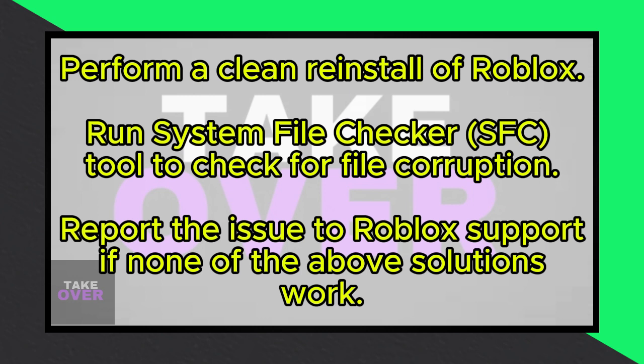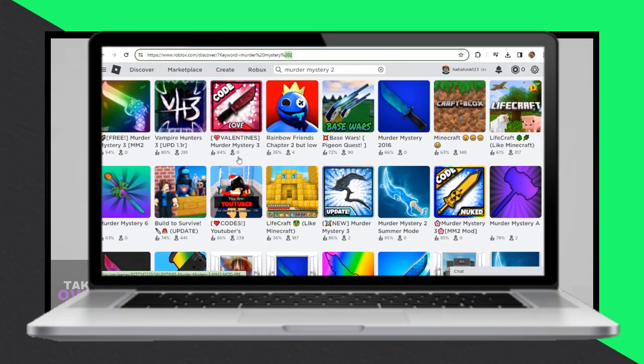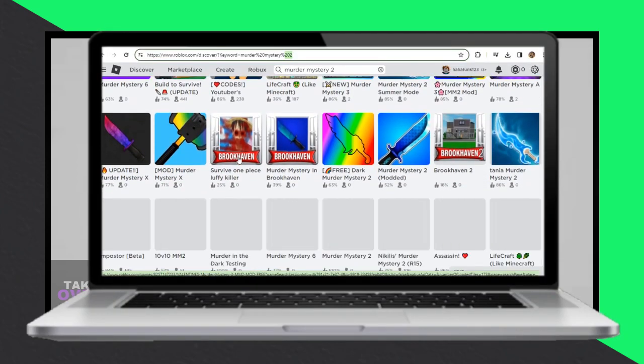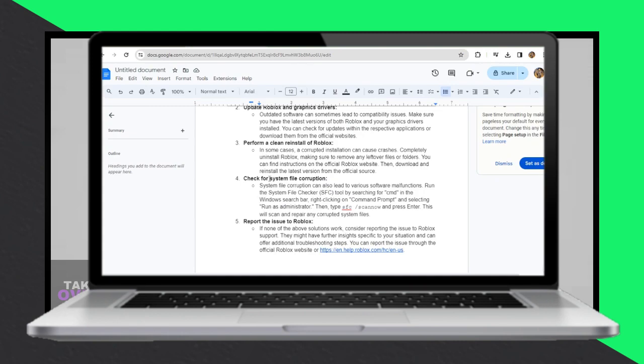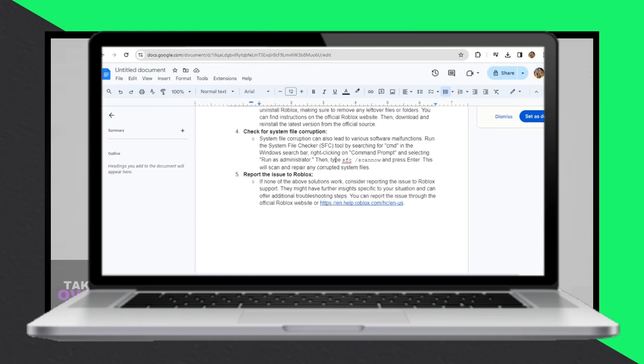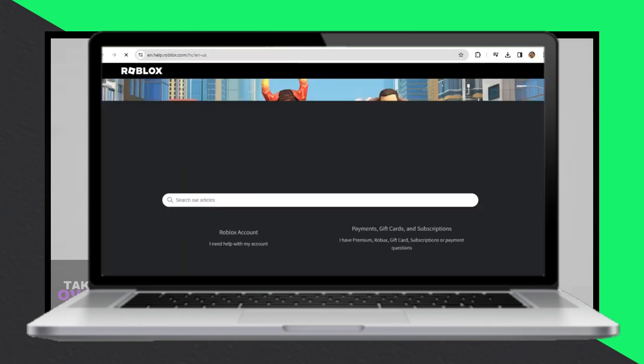If none of the above solutions work, it's time to report the issue to Roblox support. They may have further insights specific to your situation and can offer additional troubleshooting steps. You can report the issue through the official Roblox website or via the link provided.